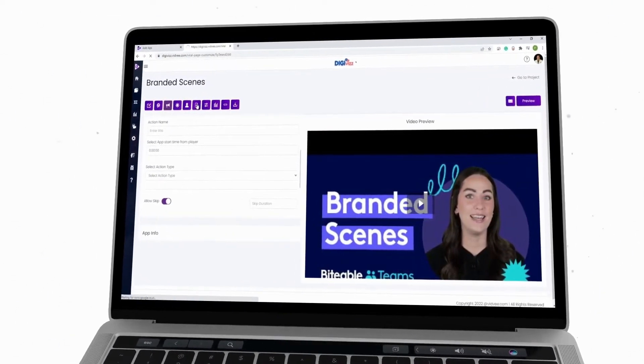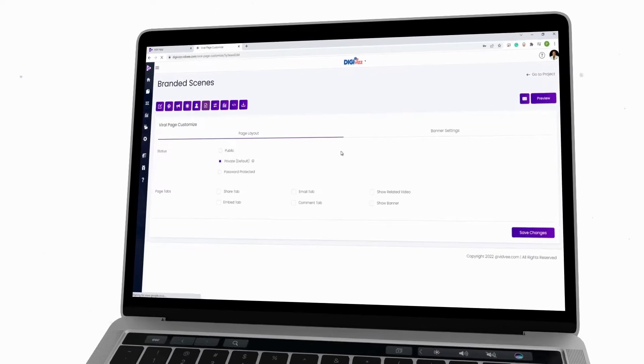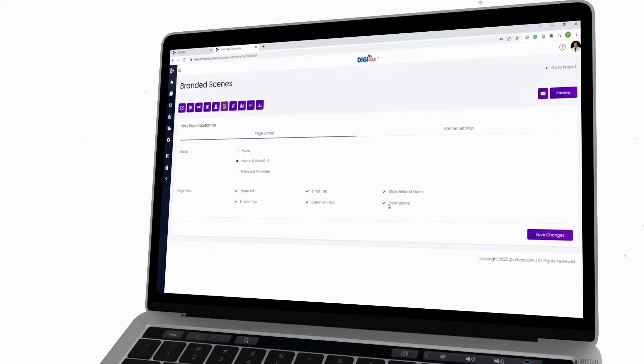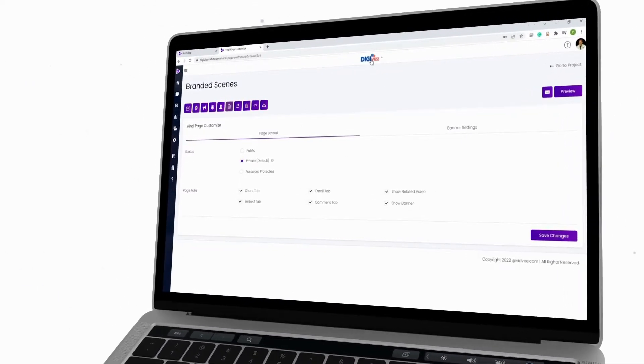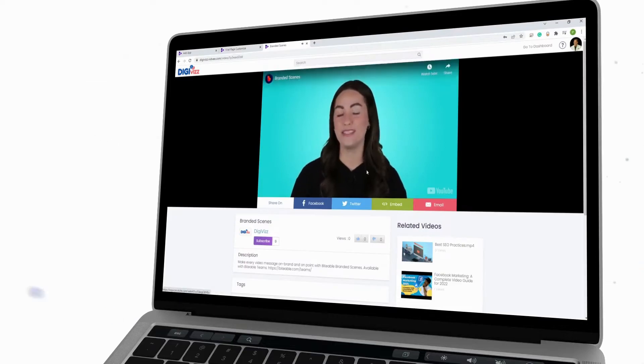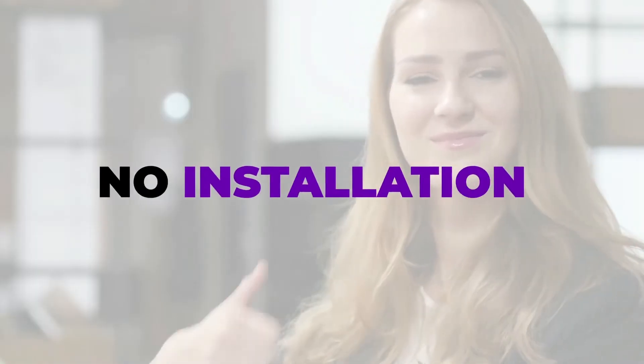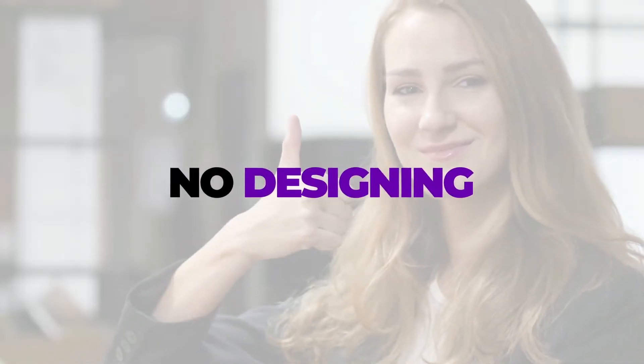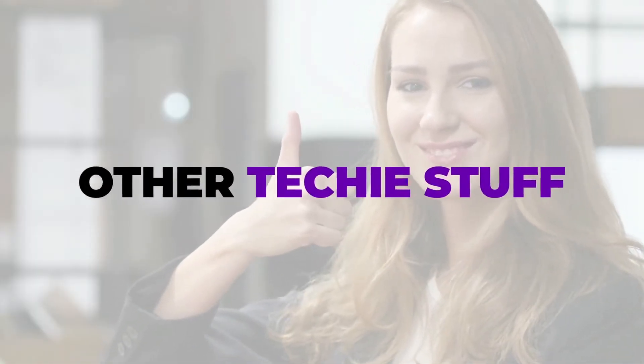Step three: publish it now — the action begins. Our software puts this video on fly mode, acting as an SEO, social, and viral traffic machine. Watch your accounts as the commissions roll in. No installation, no designing or other techie stuff — it's easy, fast, and built for you.